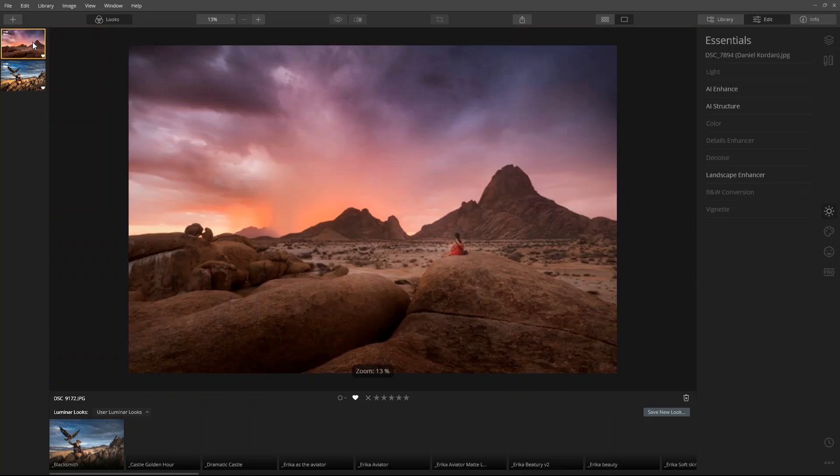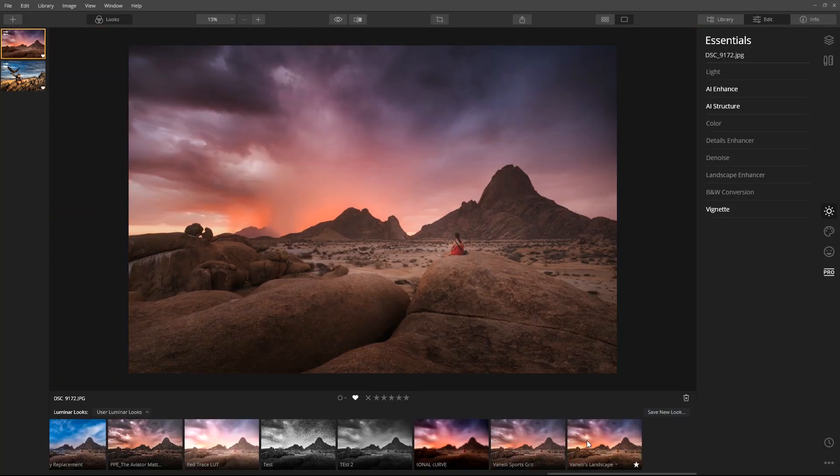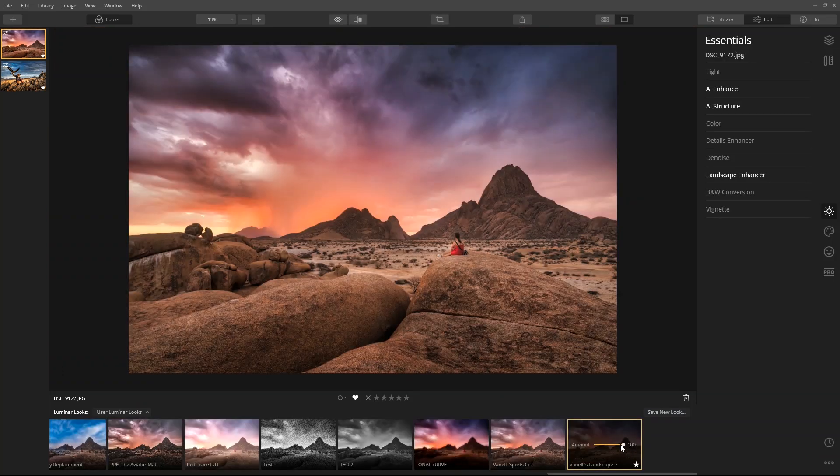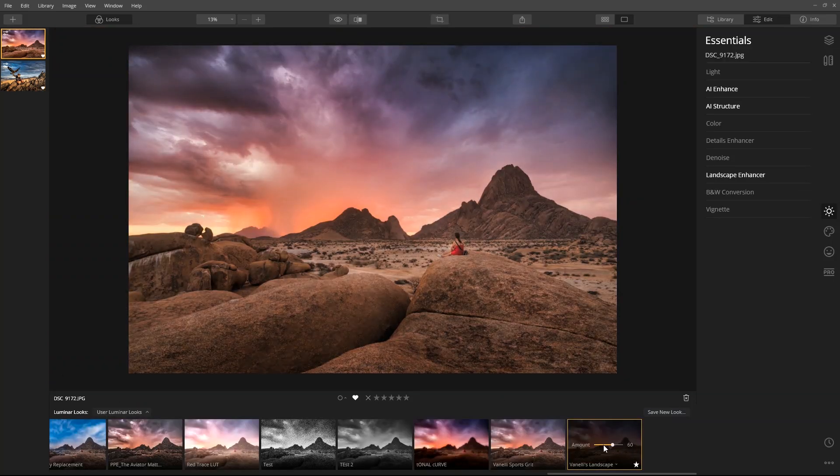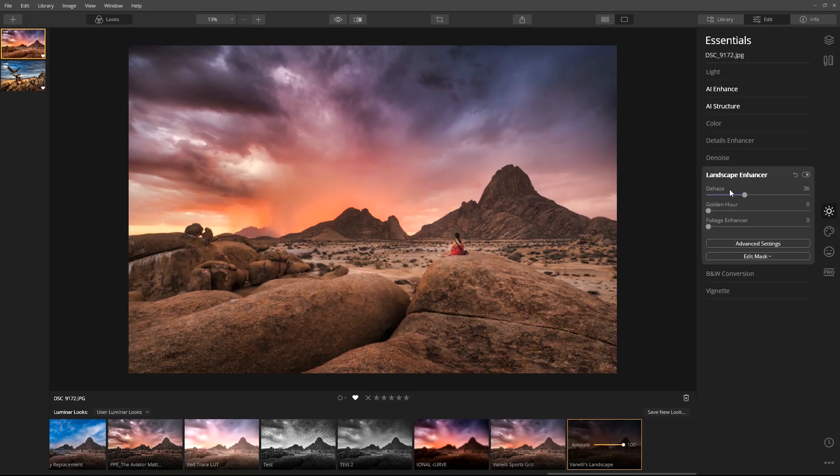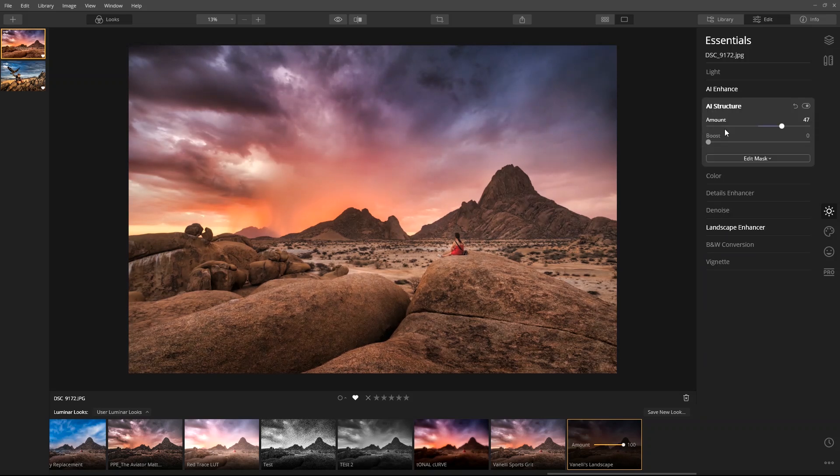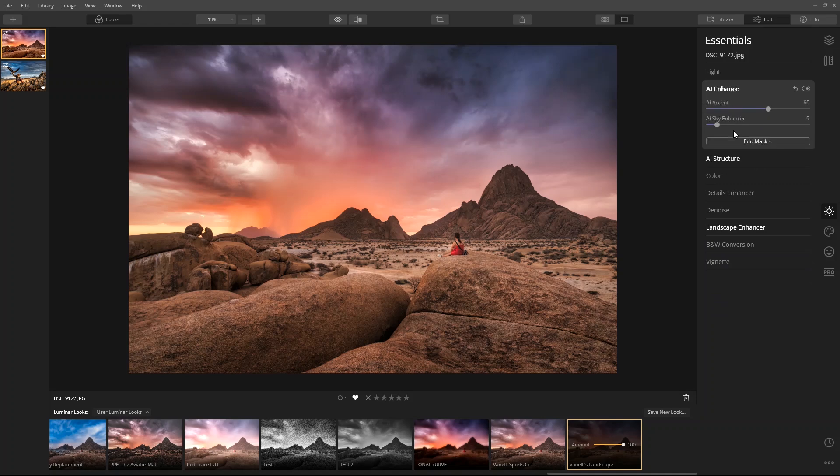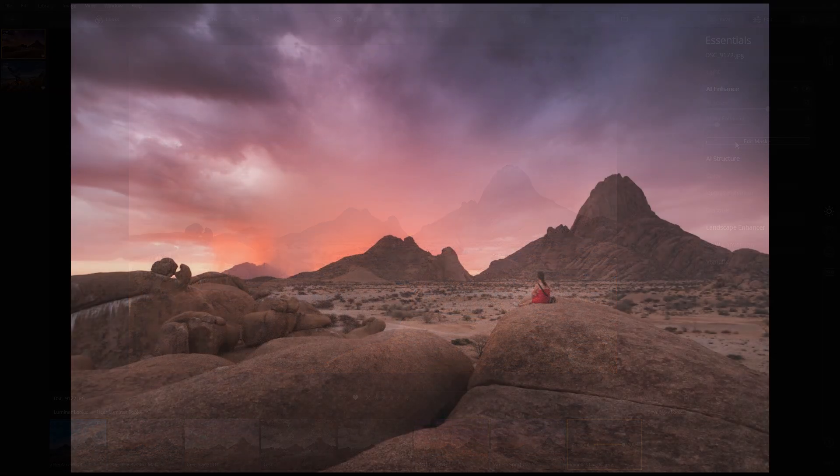If I need to, I can always adjust the overall strength of the look, or I can go into the individual controls and make adjustments there.